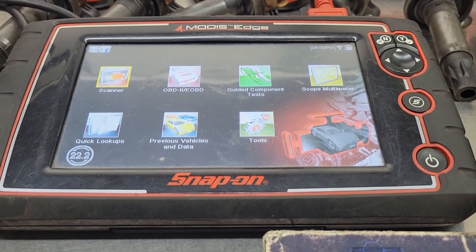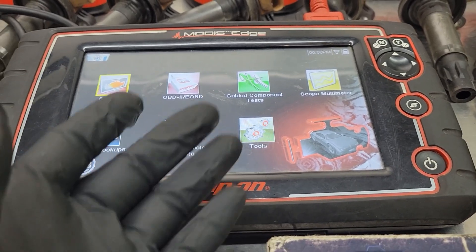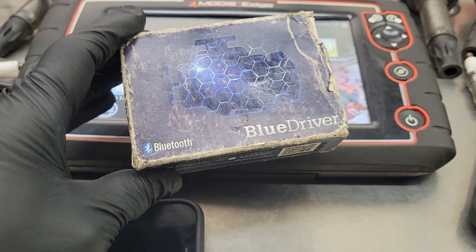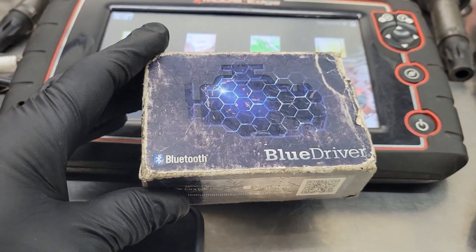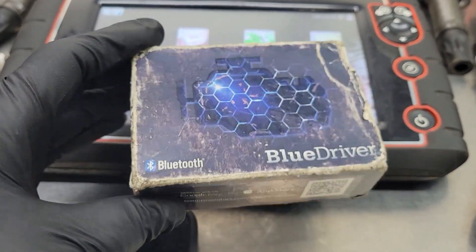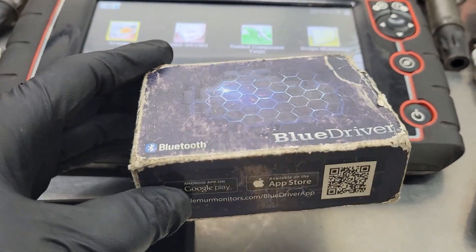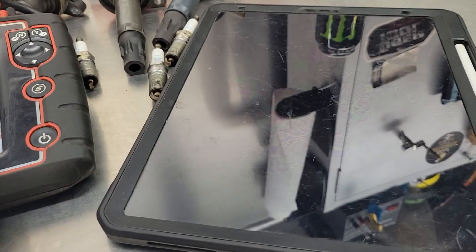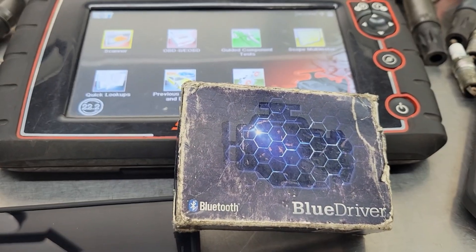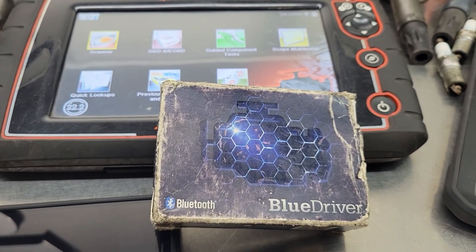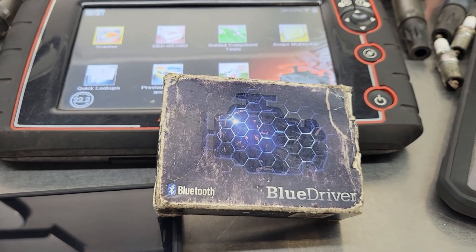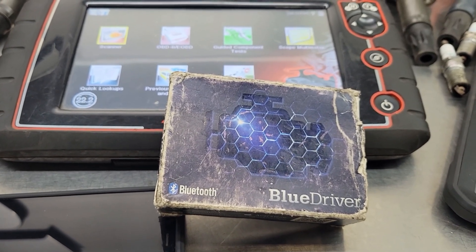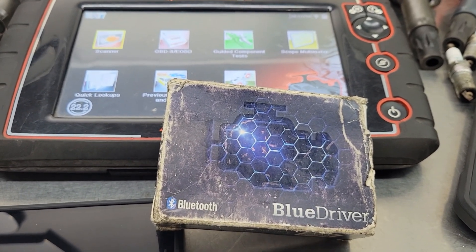To diagnose problems like this yourself, you don't necessarily need an expensive bi-directional scan tool. I picked this one up off Amazon quite a few years ago and I've been super happy with it. It's a Bluetooth OBD scan tool called BlueDriver. You just buy the unit, download the app on your phone or tablet, and you can read and clear codes, check readiness monitors, and get all sorts of information. I'll leave a link in the description, and at the end of the video I'll plug it in to show you the basics.